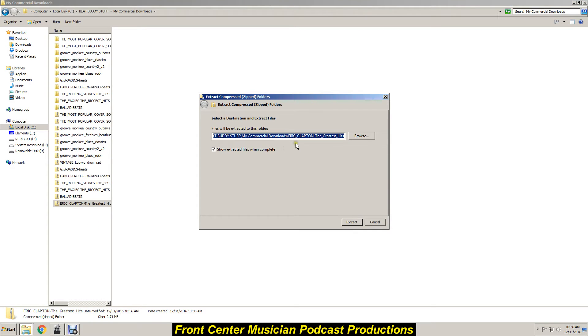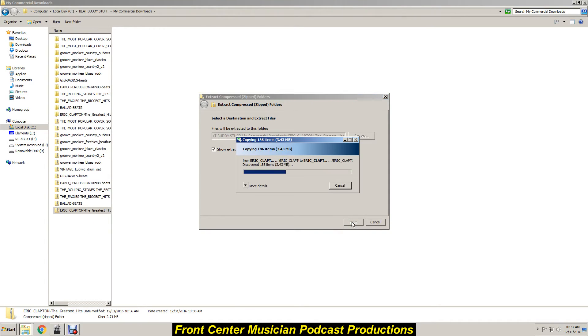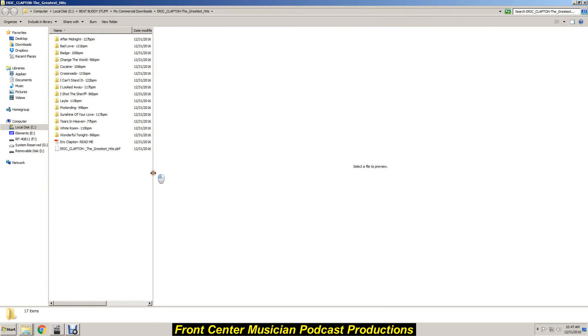And what it's going to do is by default it's going to extract it right back to this same folder. So I'll hit extract right there, and there it is right there. See, there's all the songs right there, it's all broken down, it's uncompressed.